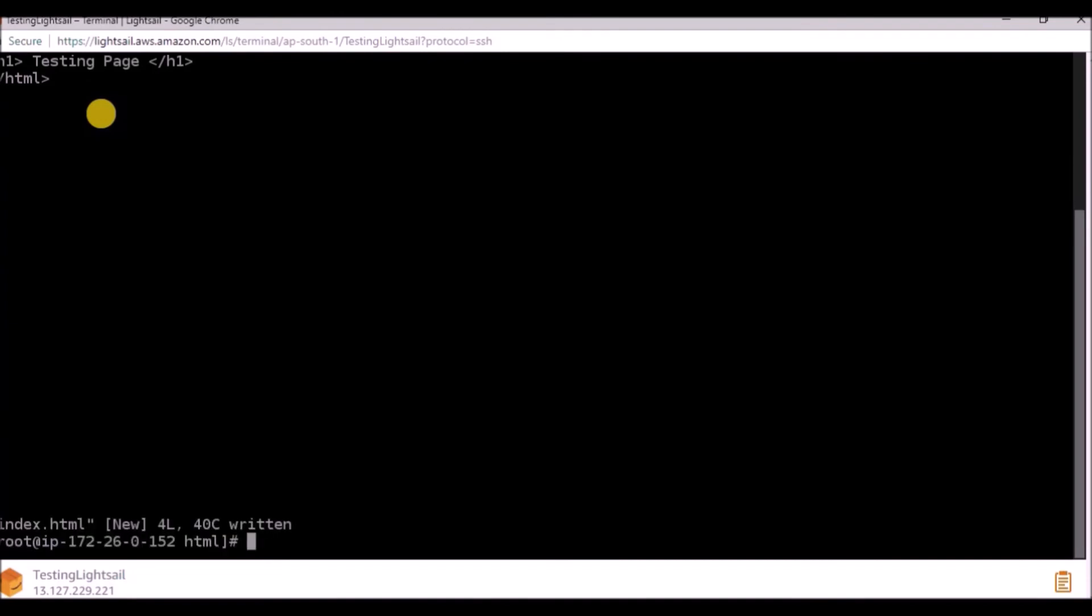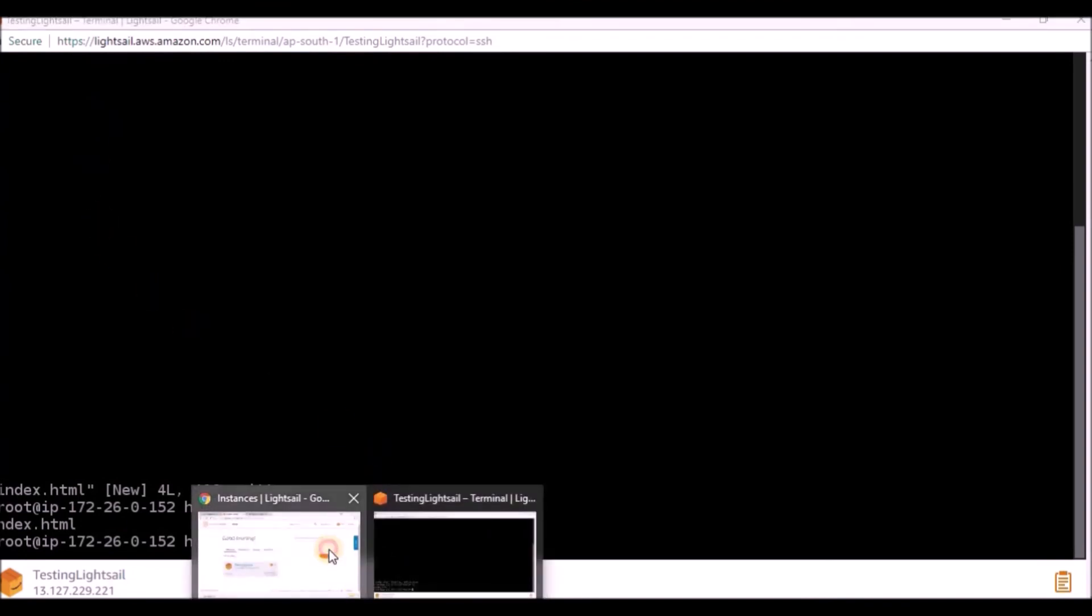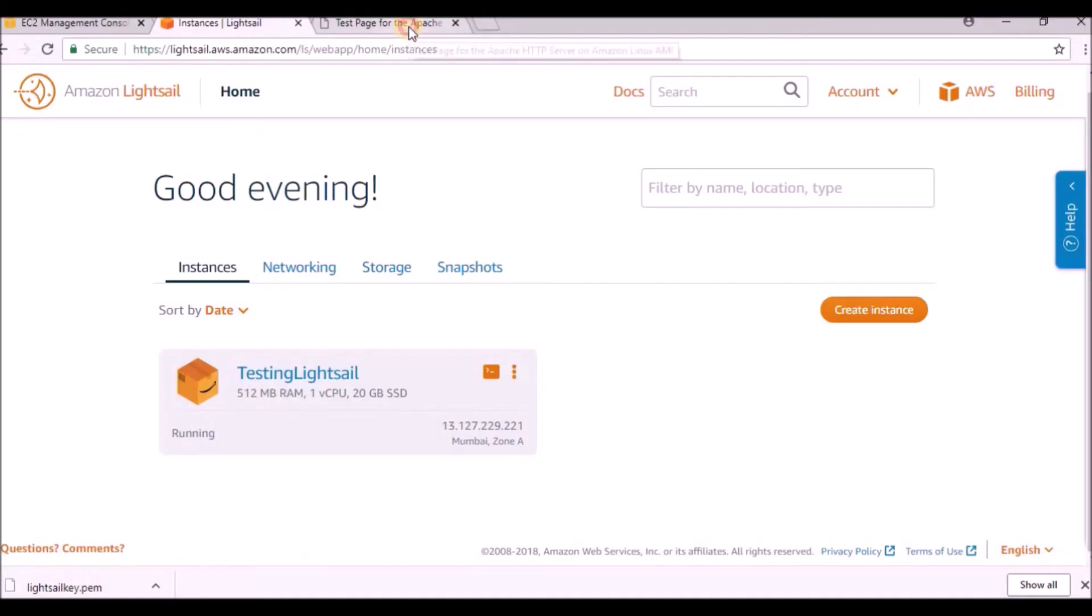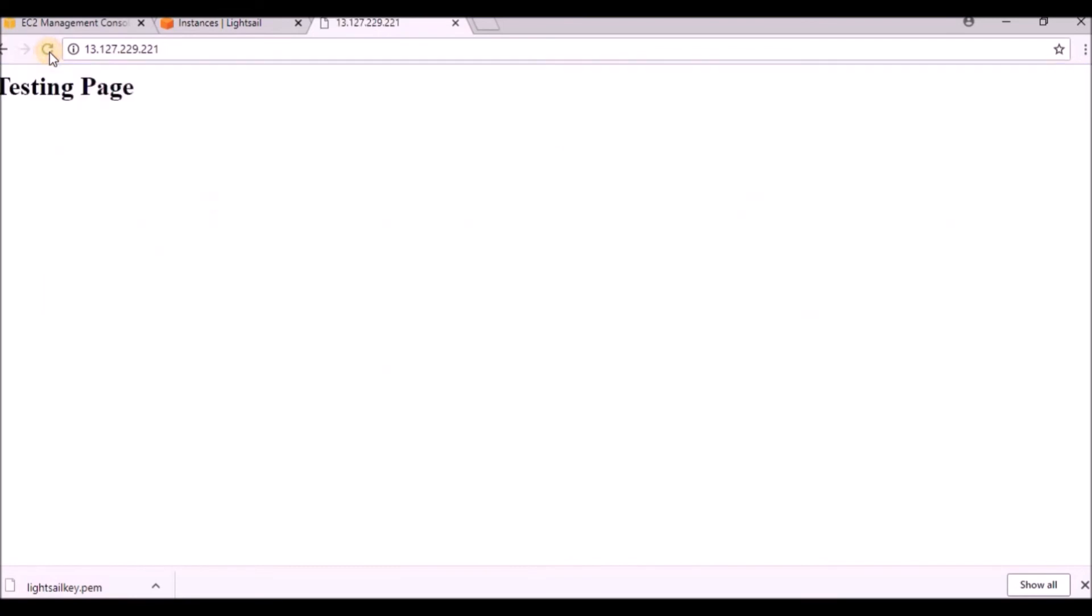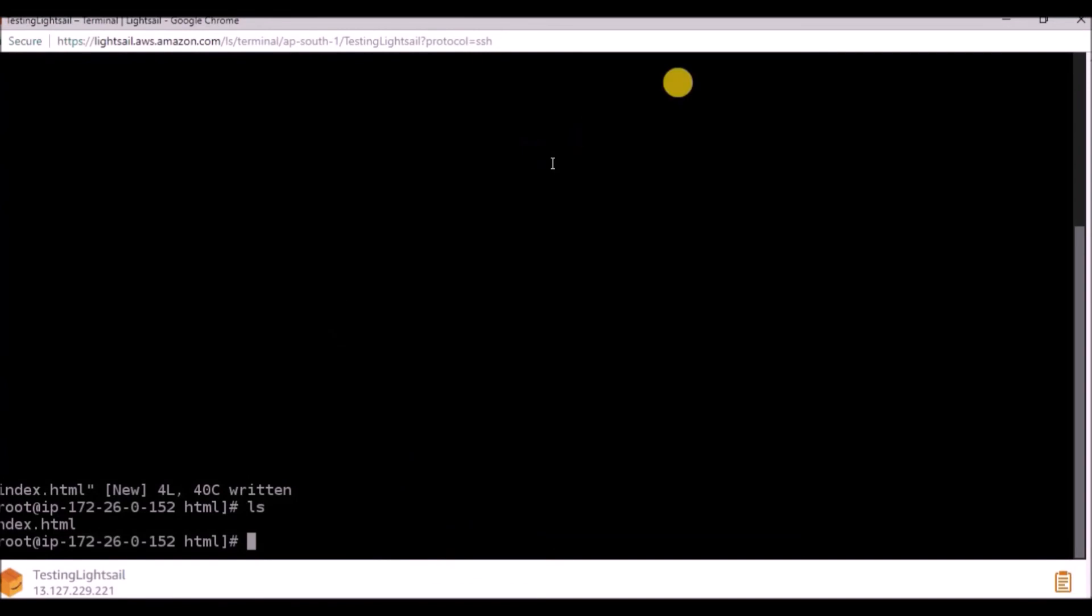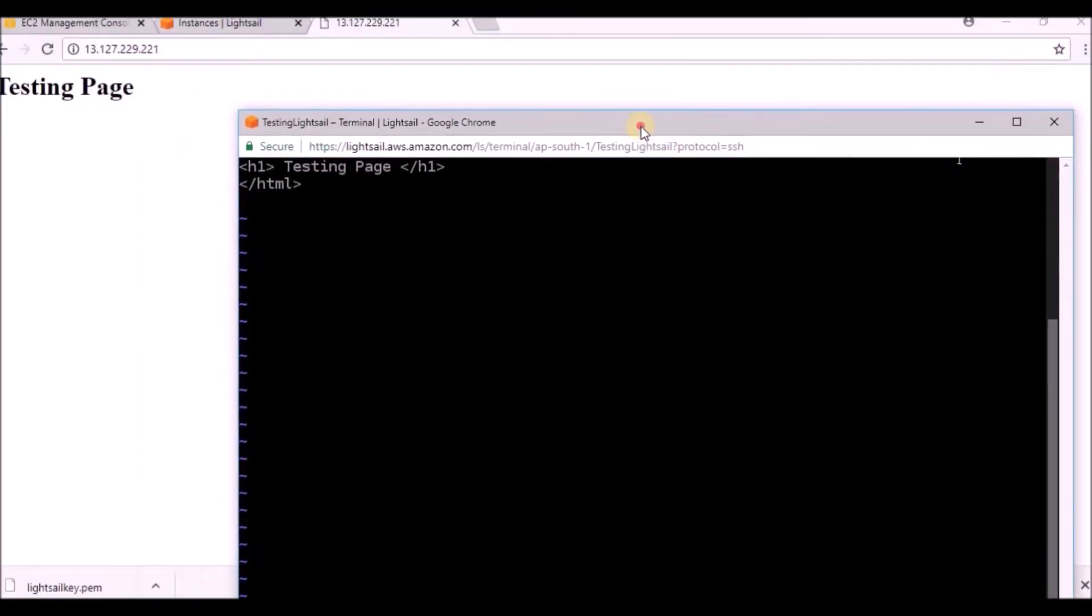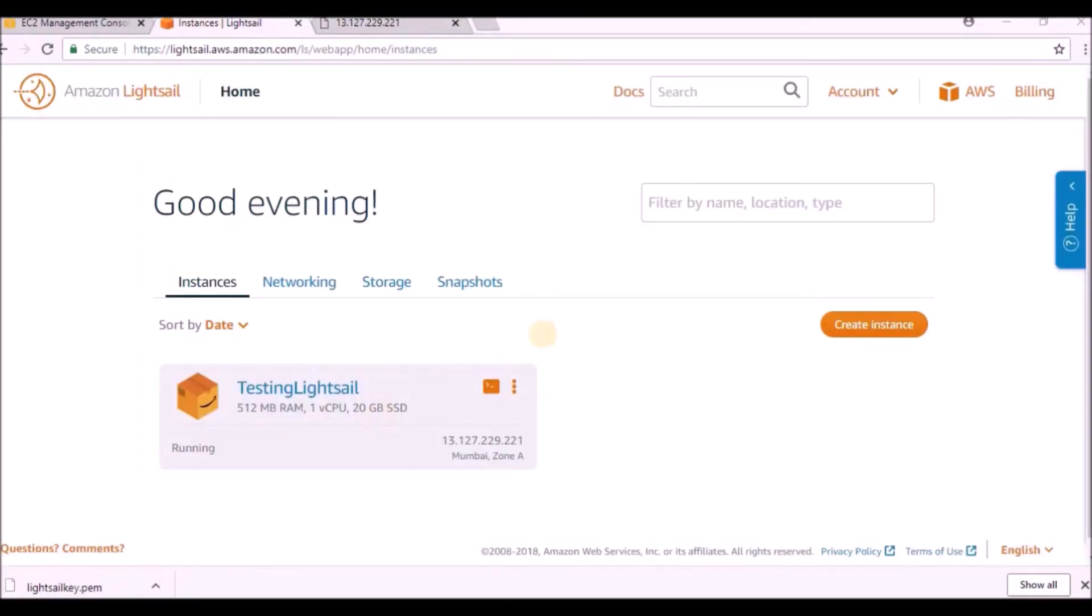Just type html and save. Type 'ls' - the file is there. Now if you go to our web browser and refresh, we will see this testing page. This is how we can use Lightsail. Once your task is done you can directly close it or delete it.